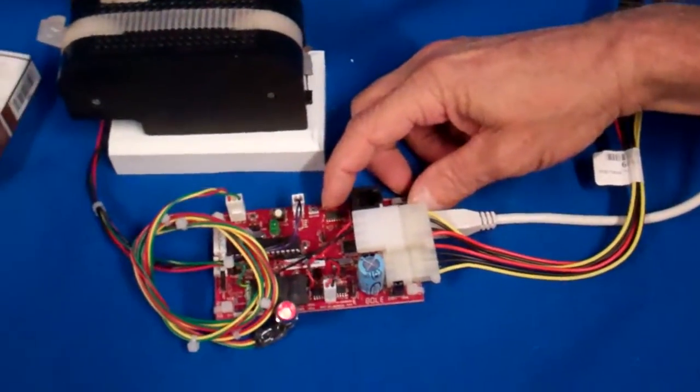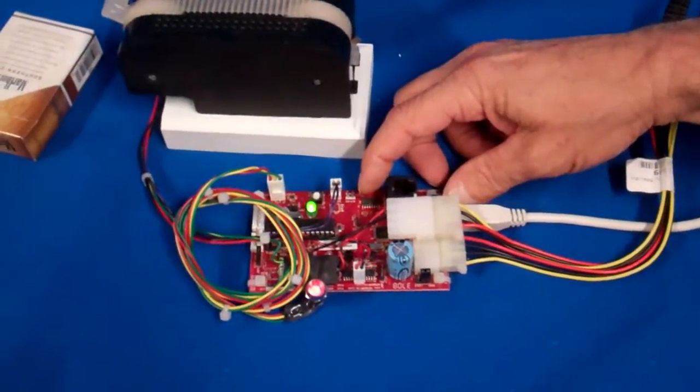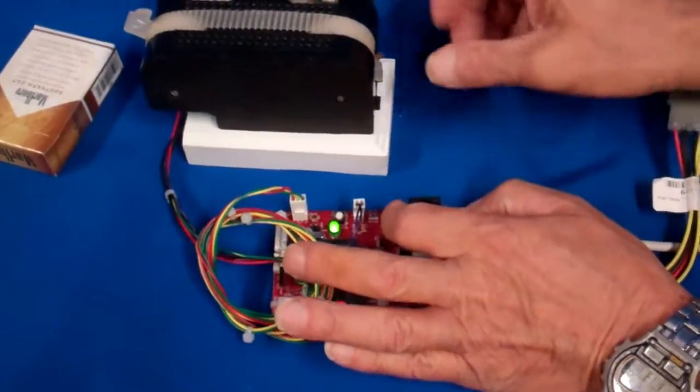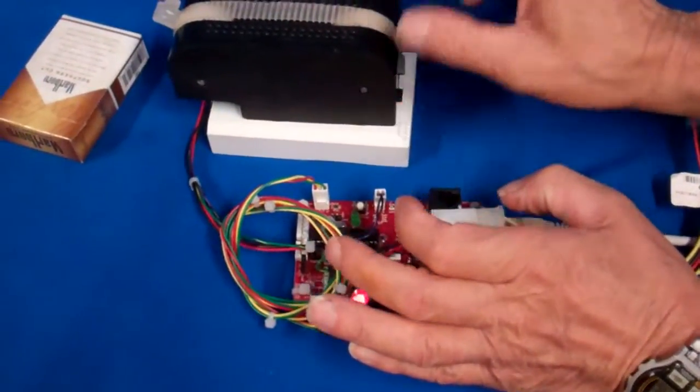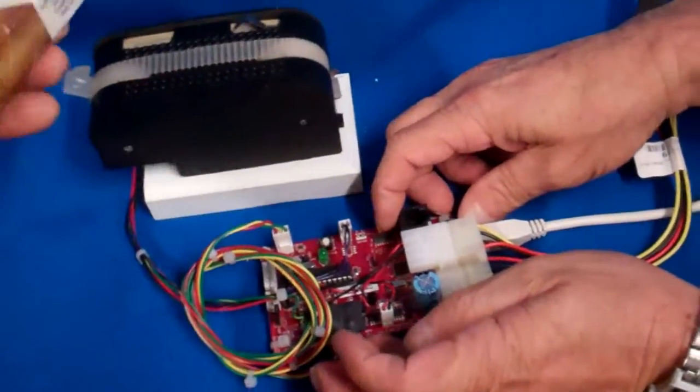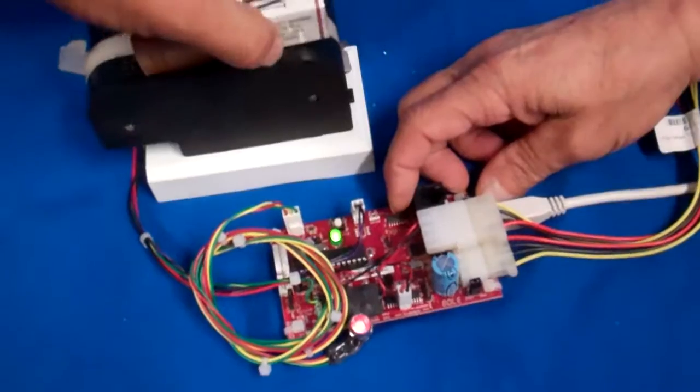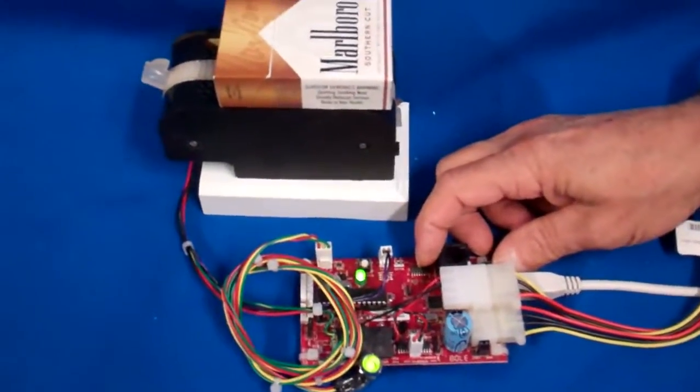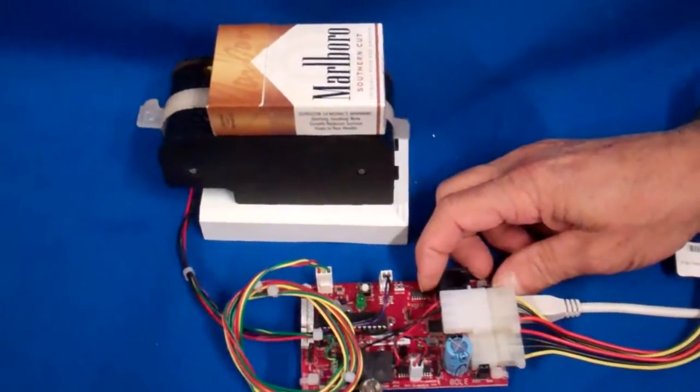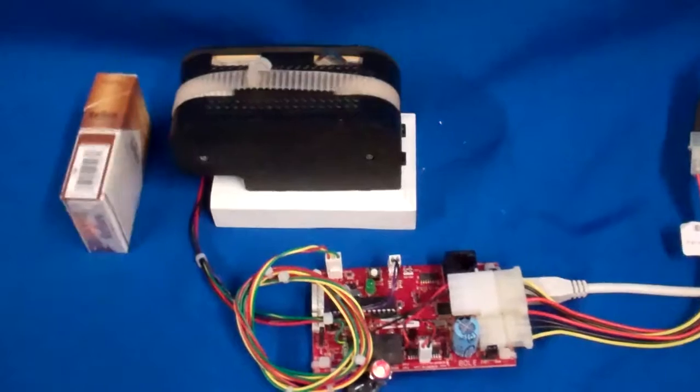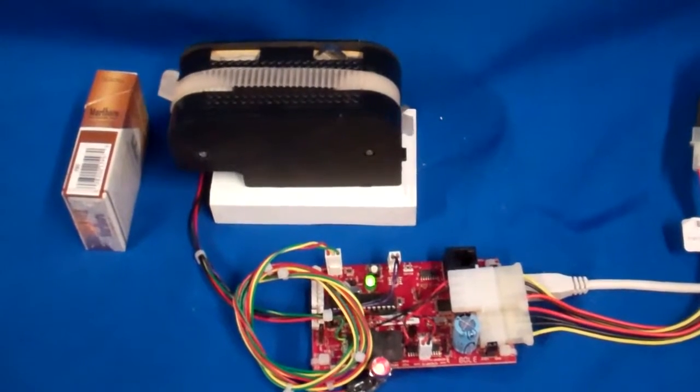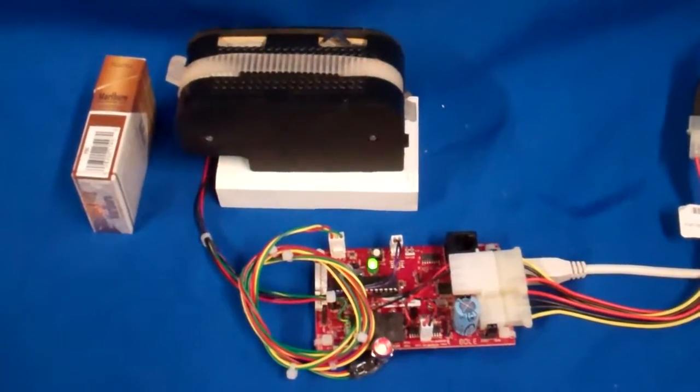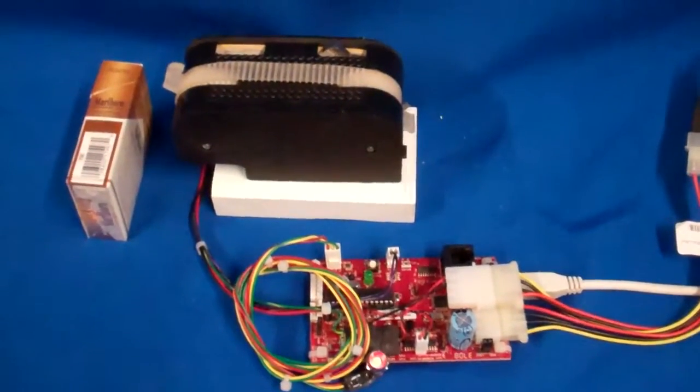We also have a manual dispense where we can push a little button, put the package up here again, and manually dispense. So if you're using a push button to dispense versus a computer, you have a choice.